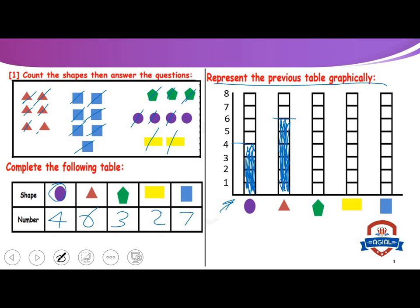How many pentagons? Three. So we will color through here. How many rectangles? Two. Here it is. So we will color until we reach here — two. We will color until we reach here.